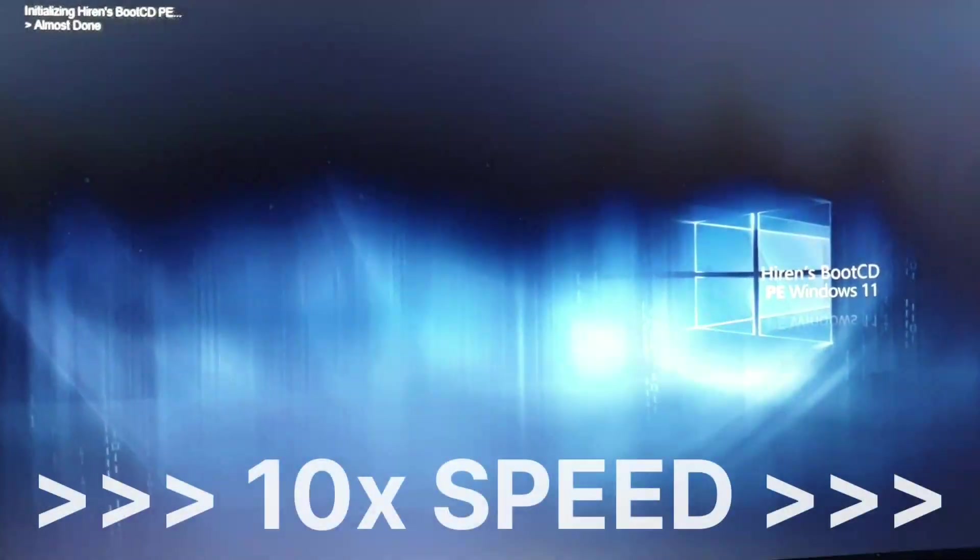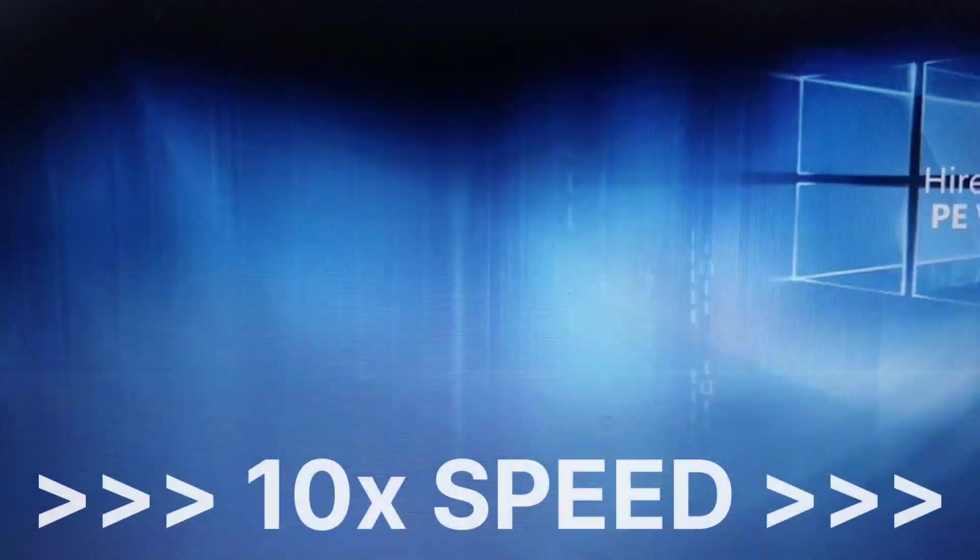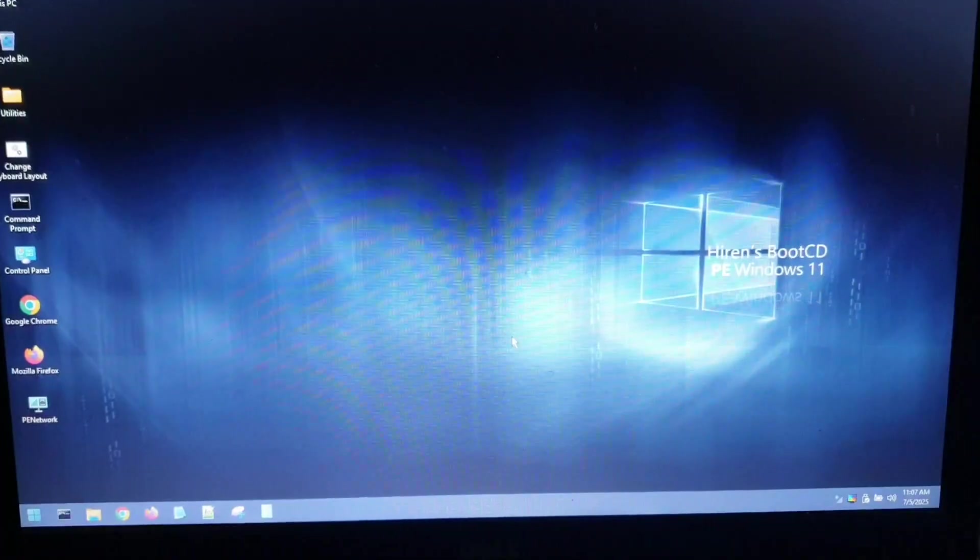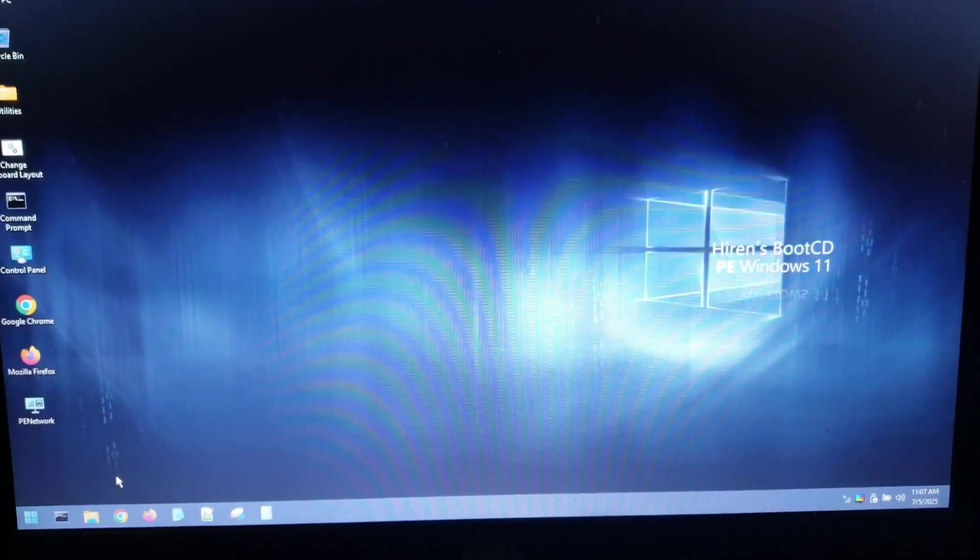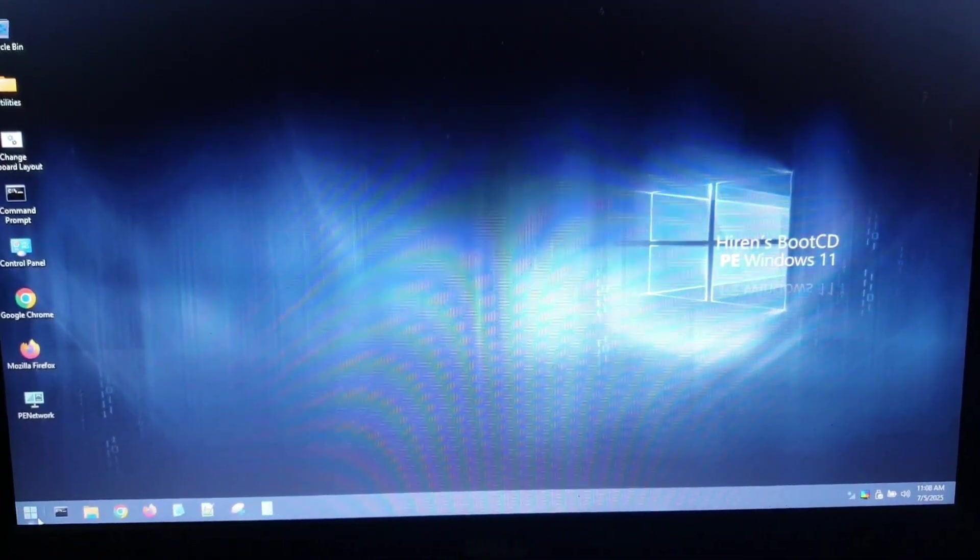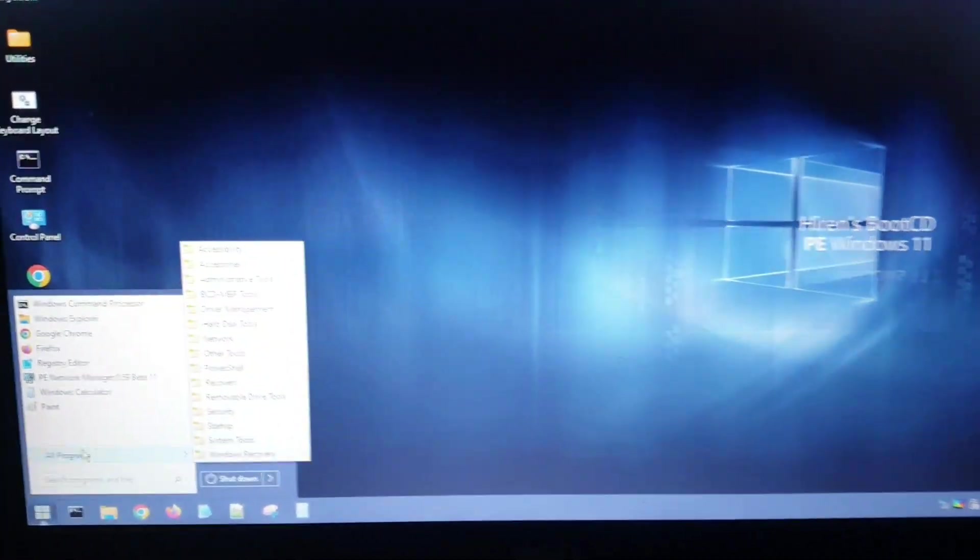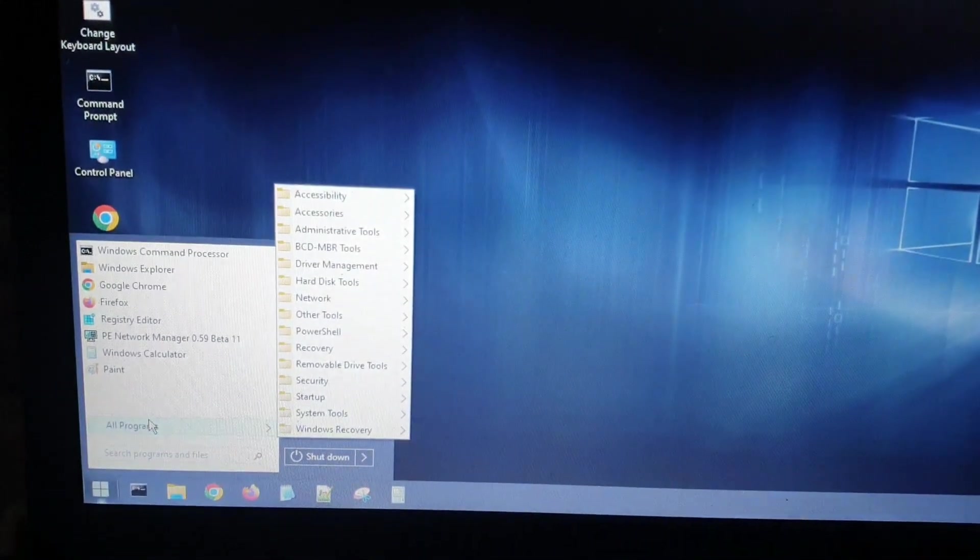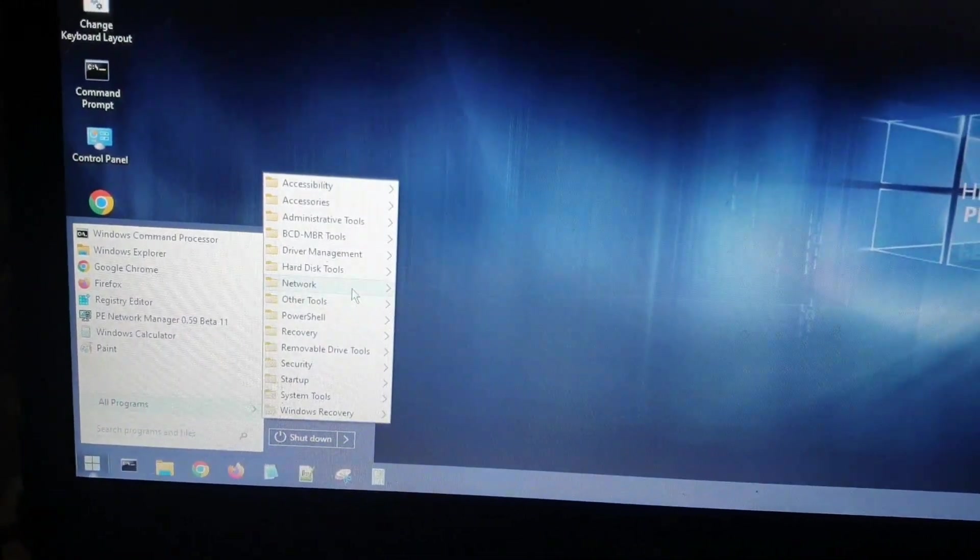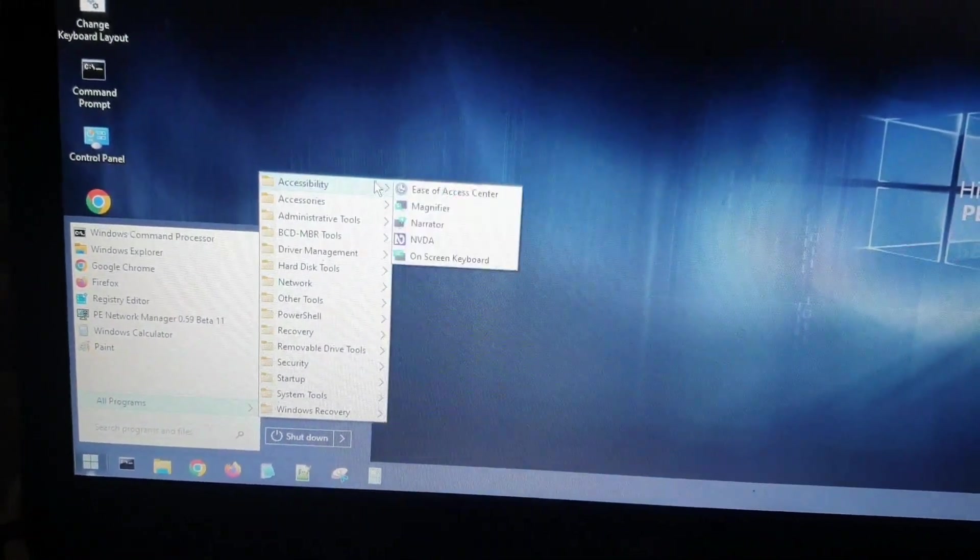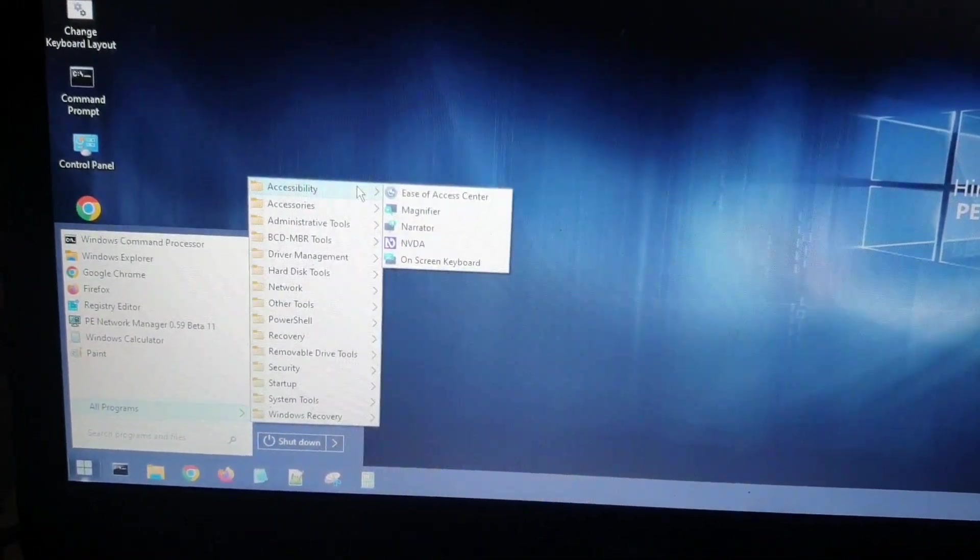Now as you can see, it is installing OEM drivers and doing some stuff. It is now all done. Now you can see it is working. This looks like Windows 7 and Windows 11 hybrid and it has a lot of tools.